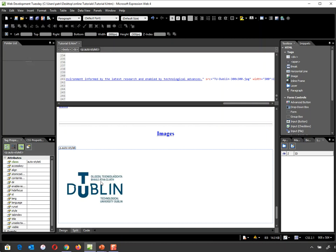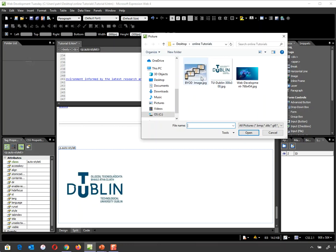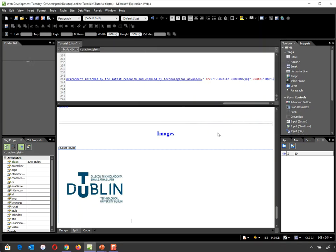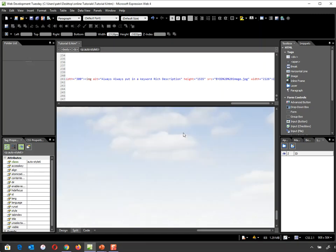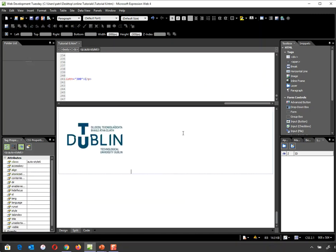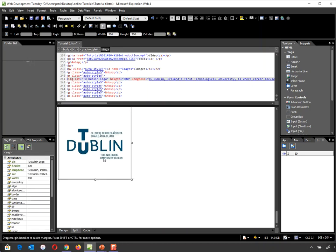That's as simple as it is to put in an image. You click the icon, choose an image, and always put in a keyword-rich description. That image goes in very large — I'll delete that for now, but it just shows how simple it is to insert an image. So that's putting in an inline image.